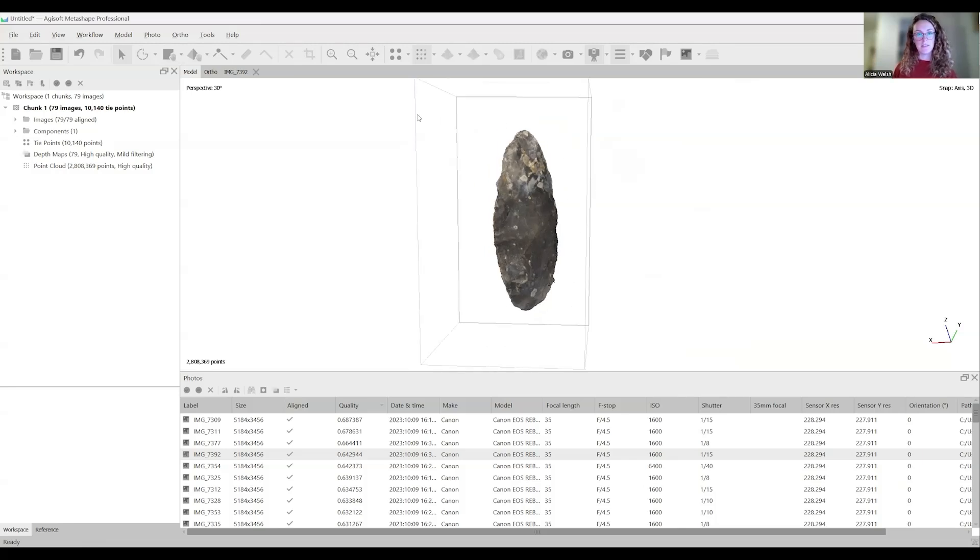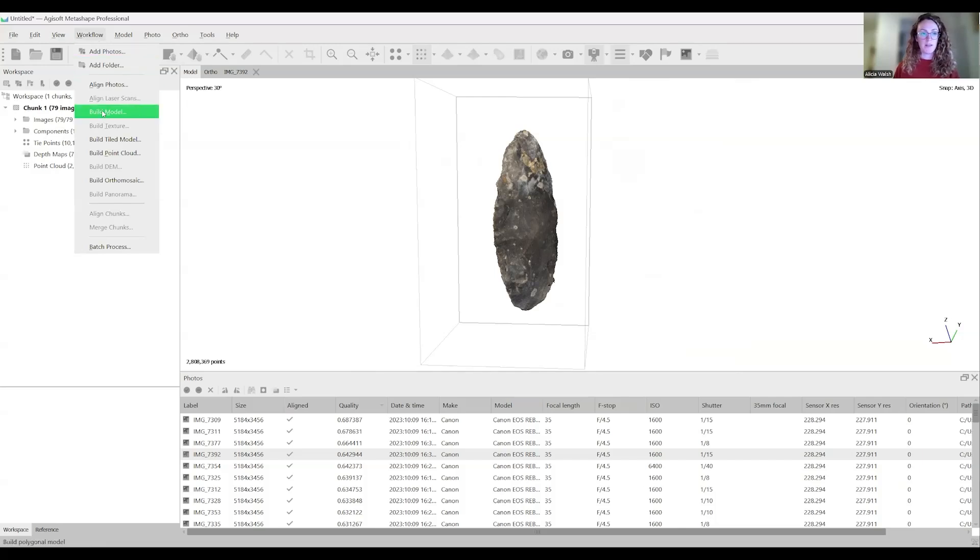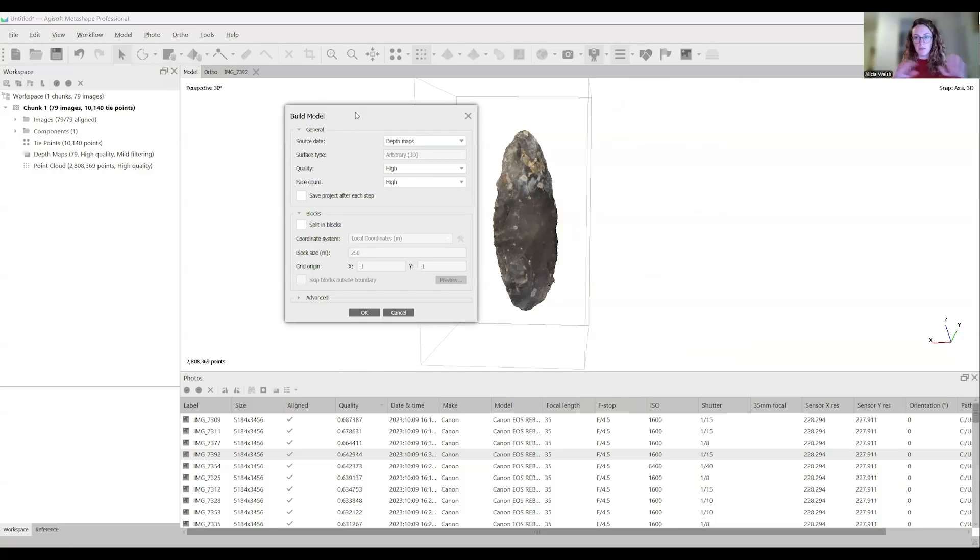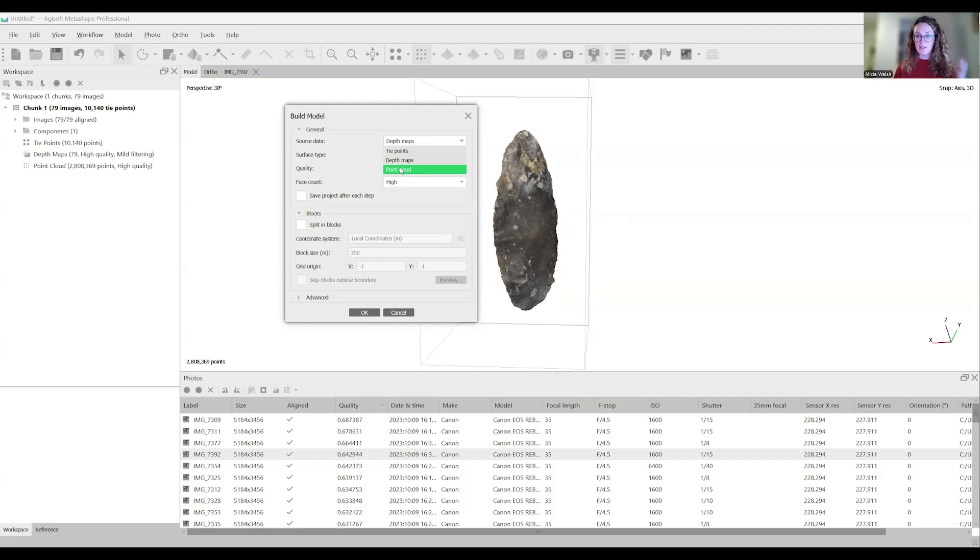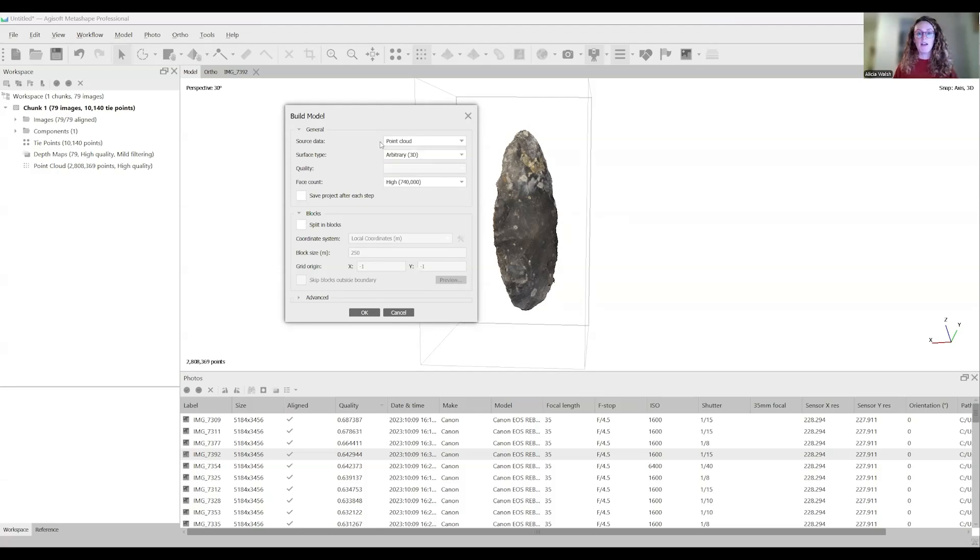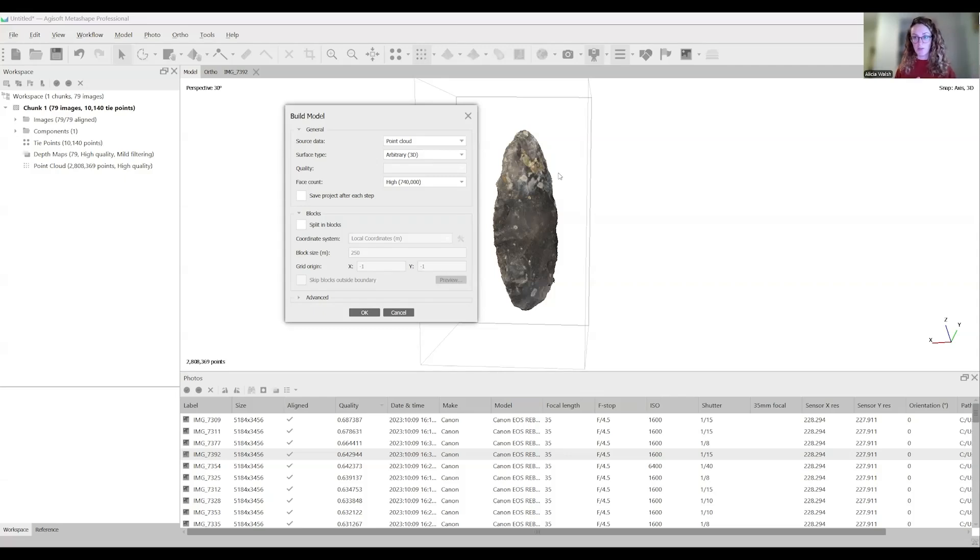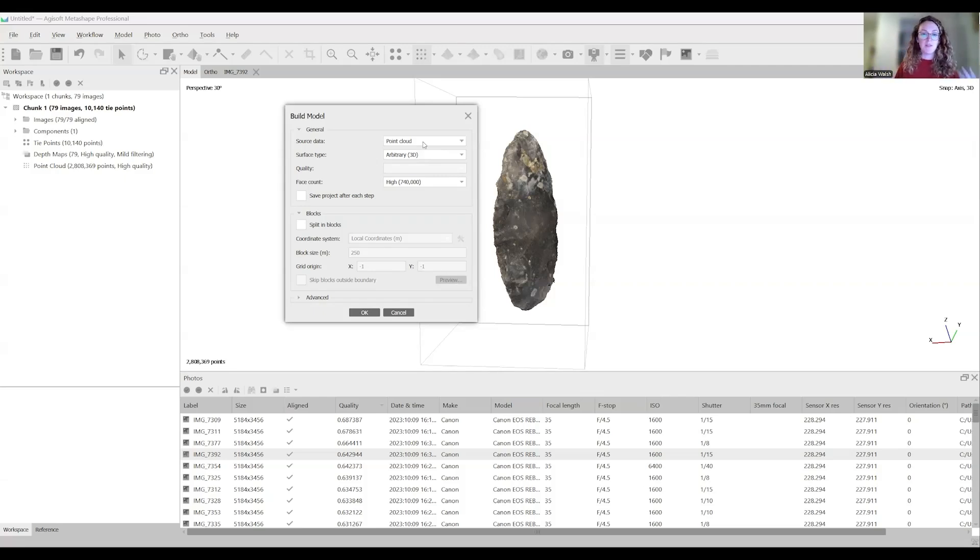The next step is to build our mesh. We go back to workflow and click build model. Now here's where we want to be careful based on these new updates. We have options for source data here. We have tie points, depth maps, or point cloud. If you have edited your model as we just did, you're going to want to click point cloud. When it's building the mesh, it's going to use this dense cloud, or known as point cloud, to generate the 3D model. This is kind of the default of the previous version too, although it was called dense cloud. Now it's point cloud.